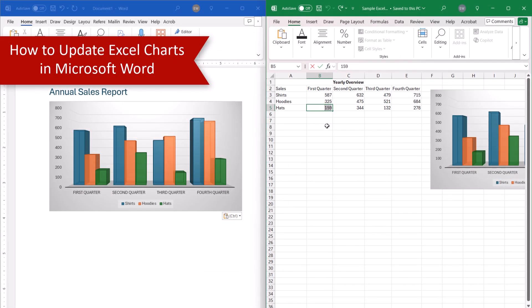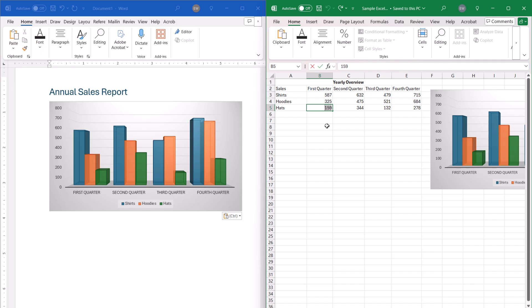If you used either of the Link Data Paste options, the chart should automatically update to match any edited data in the Excel file.